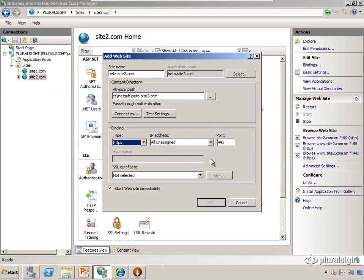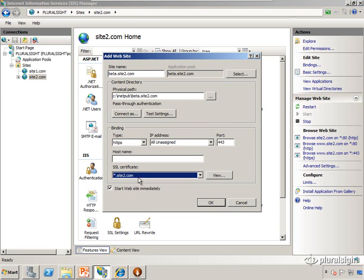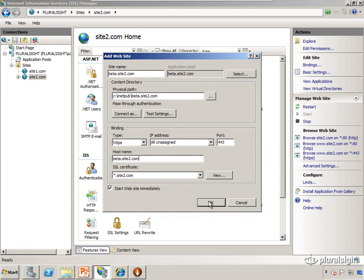Again, all unassigned IP addresses, port 443. And again, we're going to use the same certificate, the wildcard for site2.com. And we're going to give it a host name of beta.site2.com. We're going to say okay.